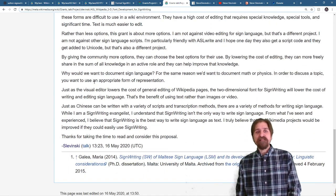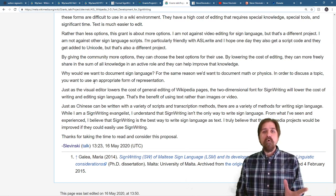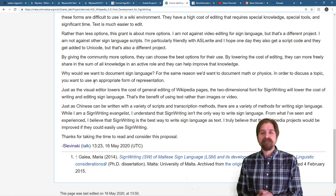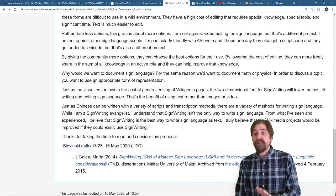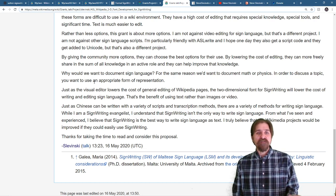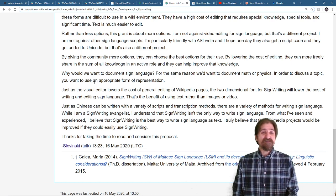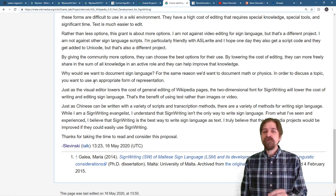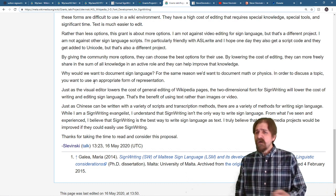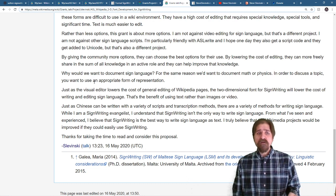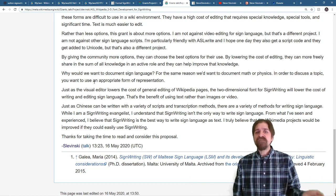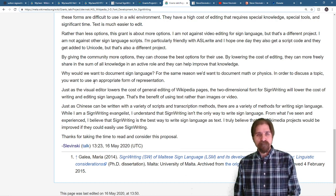Rather than less options, this grant is about more options. I'm not against video editing for sign language, but that's a different project. I'm not against other sign language scripts. I'm particularly friendly with ASLWrite. I hope one day they also get a script code and they also get added to Unicode, but that's also a different project.